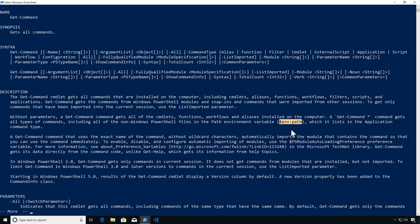With PowerShell version 2, we only get those cmdlets that are auto-loaded at startup, either via a profile or by PowerShell itself. In version 3, we have auto-loading controlled by the PSModuleAutoLoadingPreference variable, which controls how modules are auto-loaded inside PowerShell.